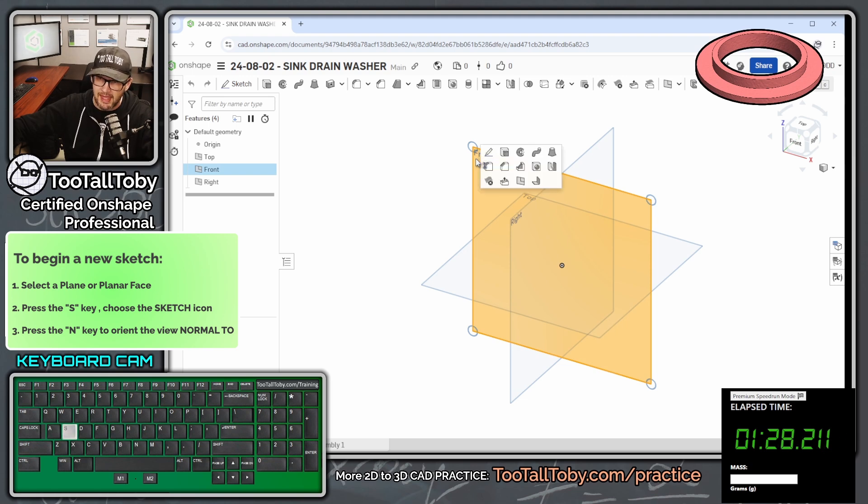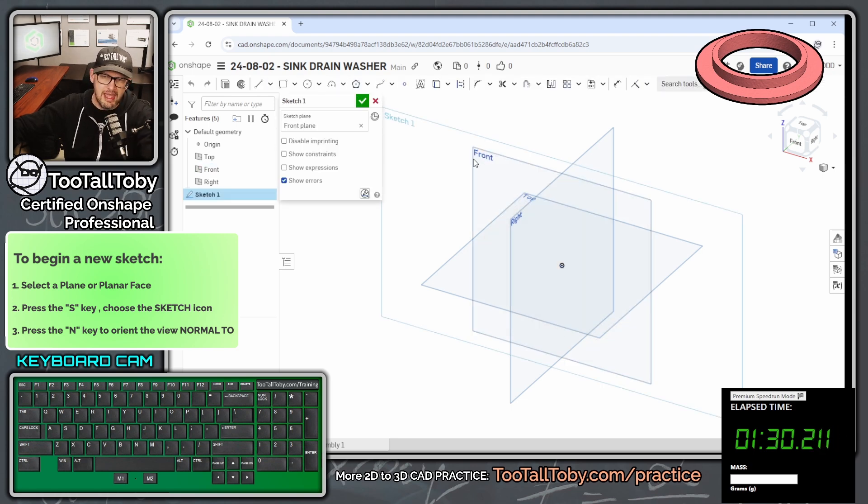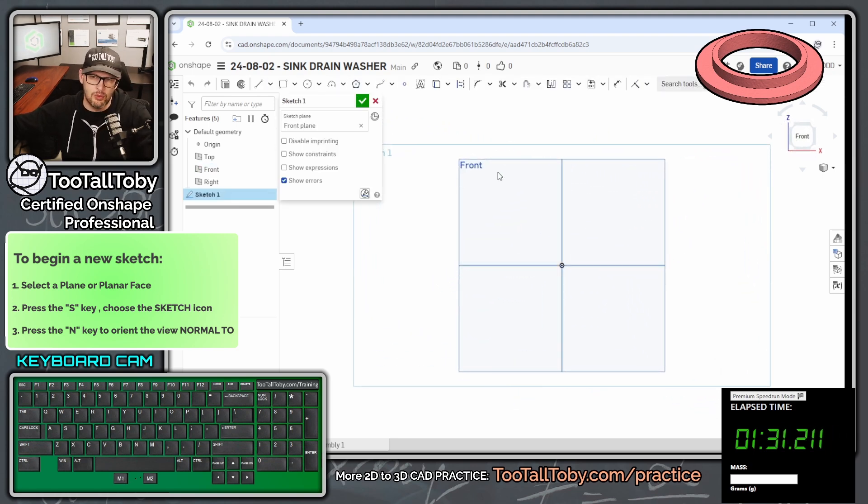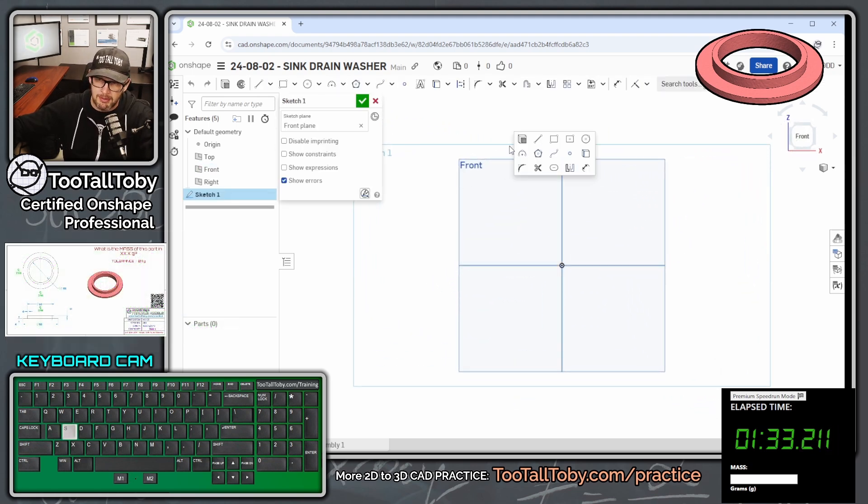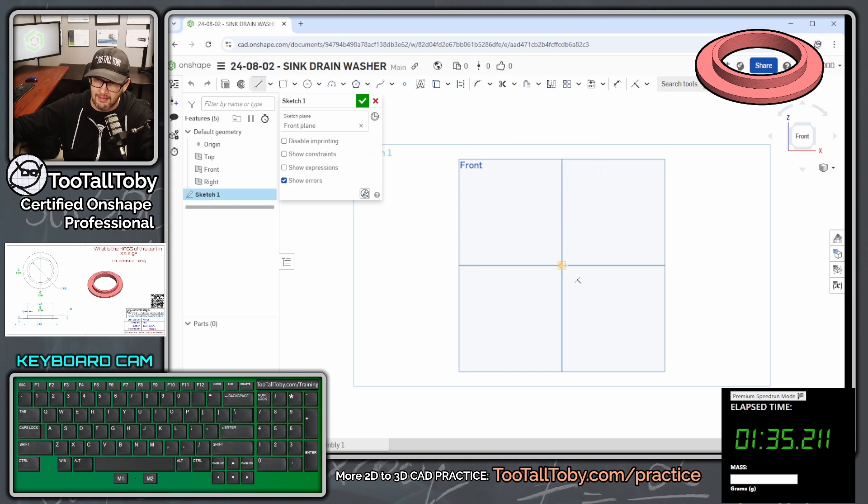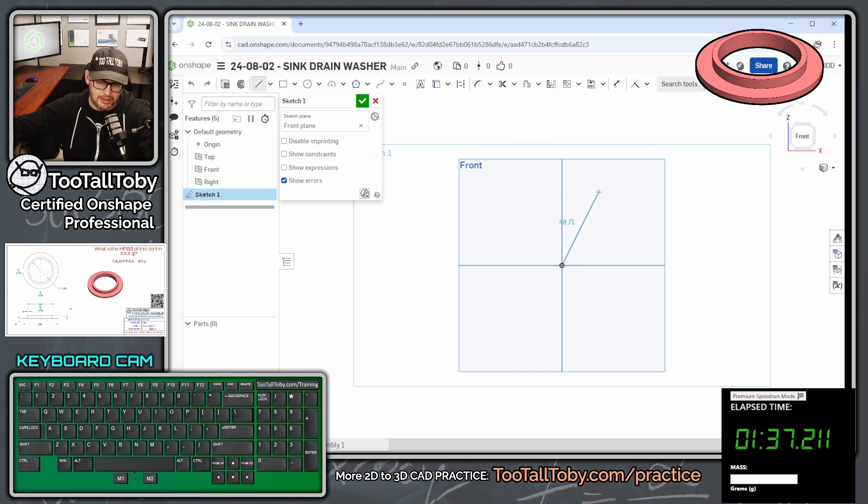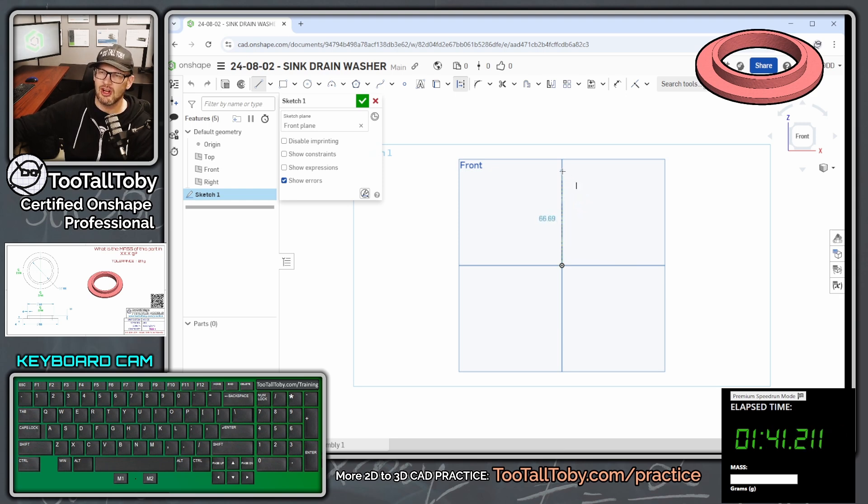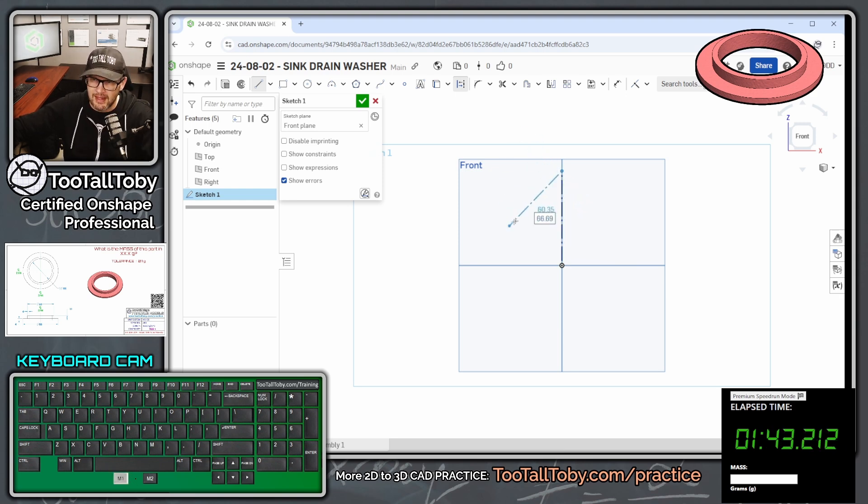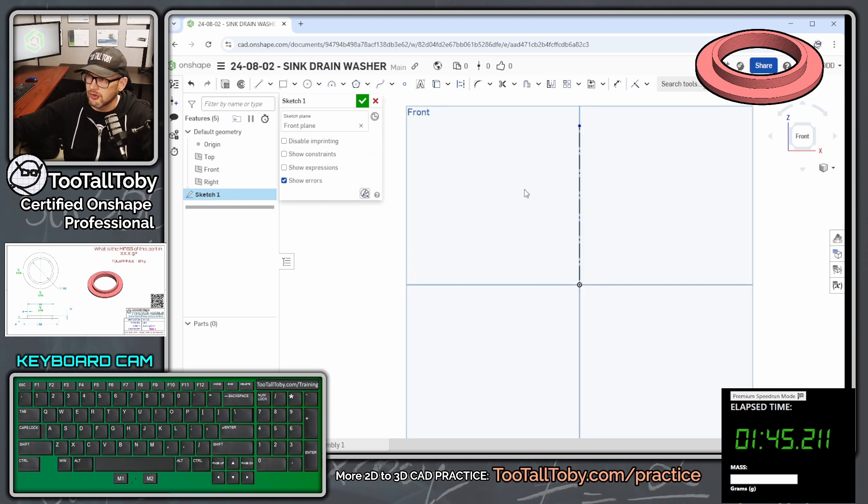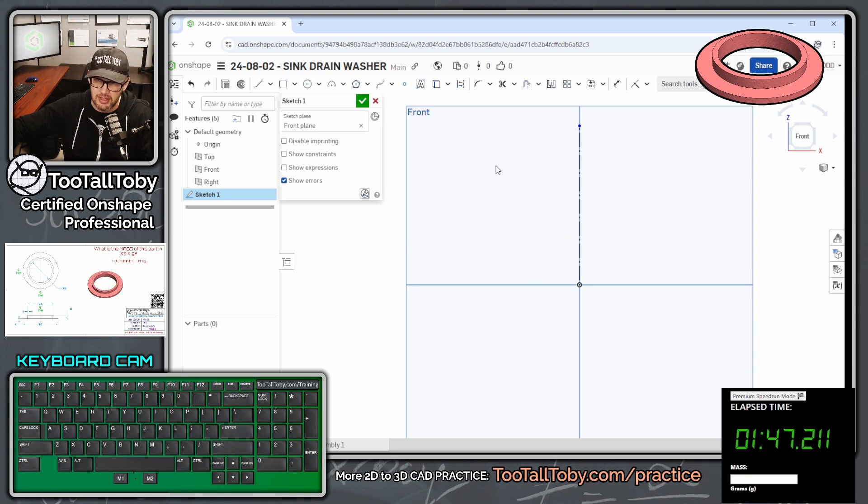Front plane, S key, begin a sketch, N key to get normal to. And we're going to start out here by pressing the S key and creating a line. But this is going to be what's called a construction line. So we're going to press Q, and that creates a construction line. And so now that we've got that construction line there, now we're ready to start drawing in that other geometry.